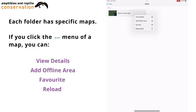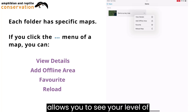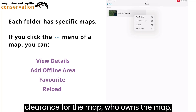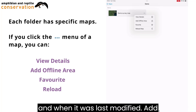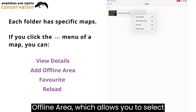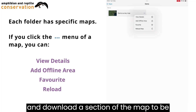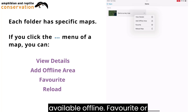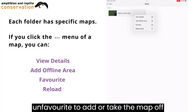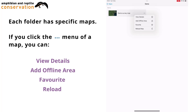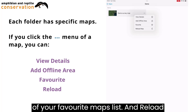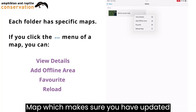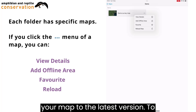View Details, which allows you to see your level of clearance for the map, who owns the map, and when it was last modified. Add Offline Area, which allows you to select and download a section of the map to be available offline. Favourite or Unfavourite, to add or take the map off of your favourite maps list. And Reload Map, which makes sure you have updated your map to the latest version.